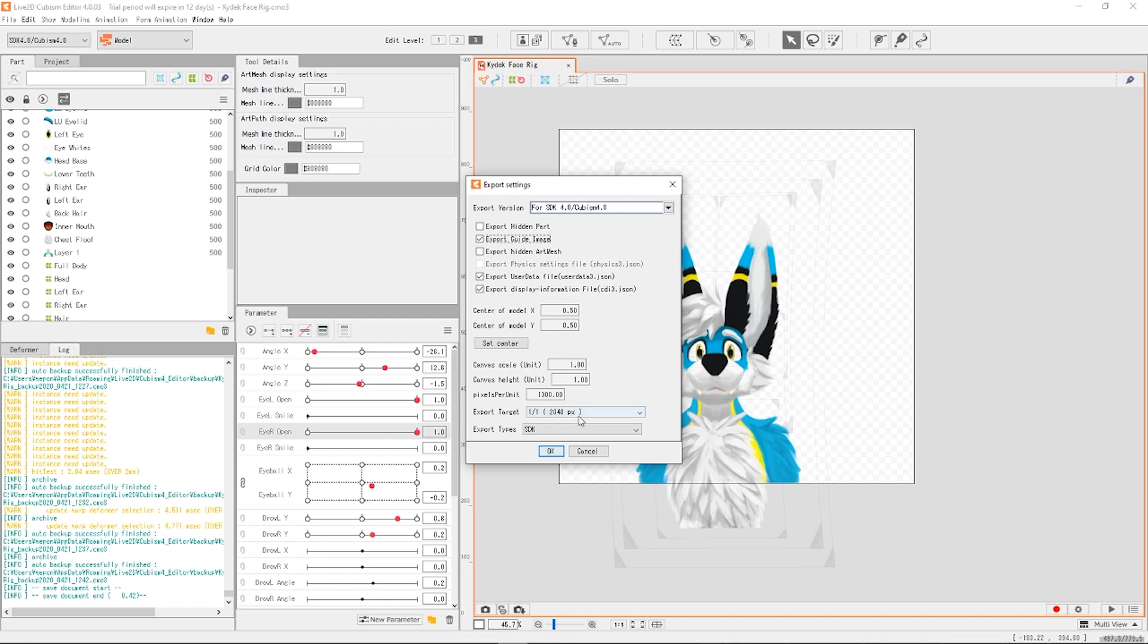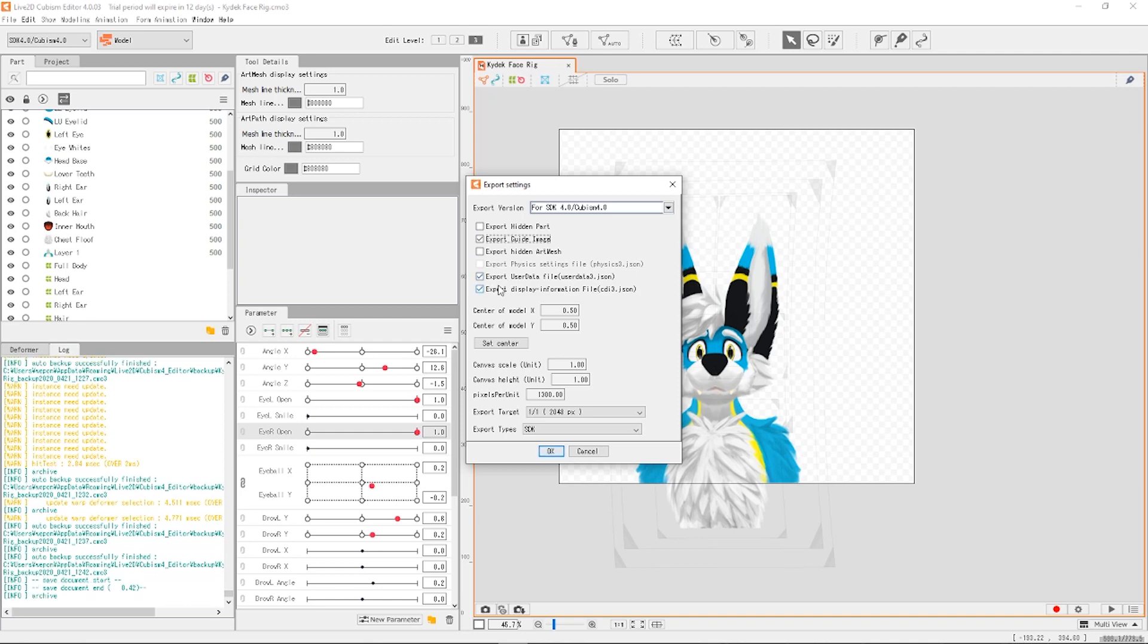Export target one to one, everything looks pretty normal. I'm almost certain that the user data file or the display information, these I know I read somewhere or saw somewhere that these are essential.